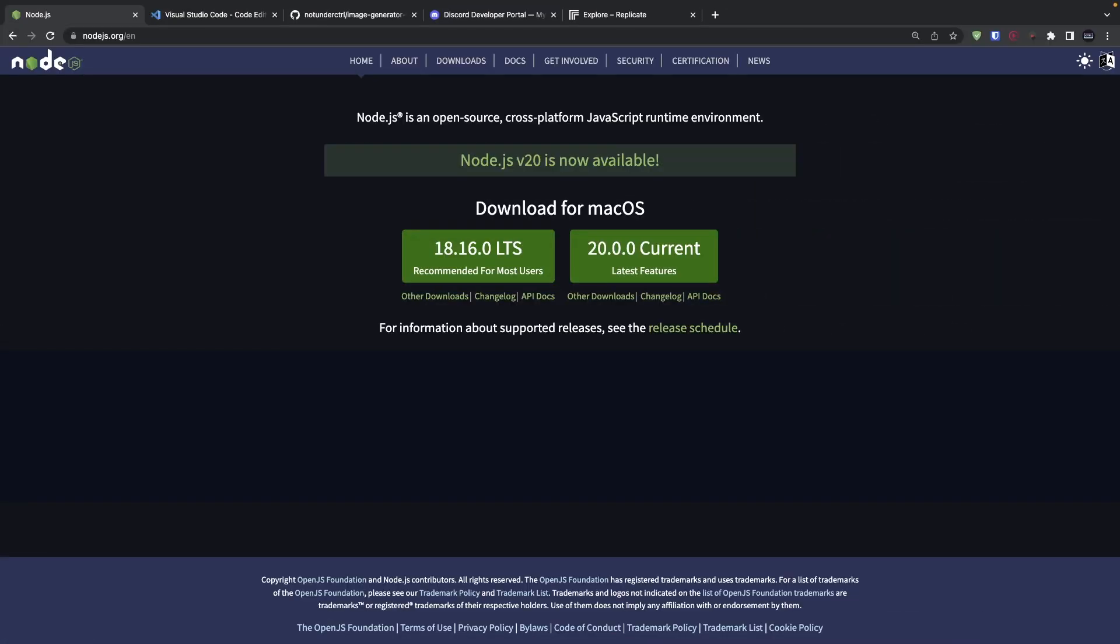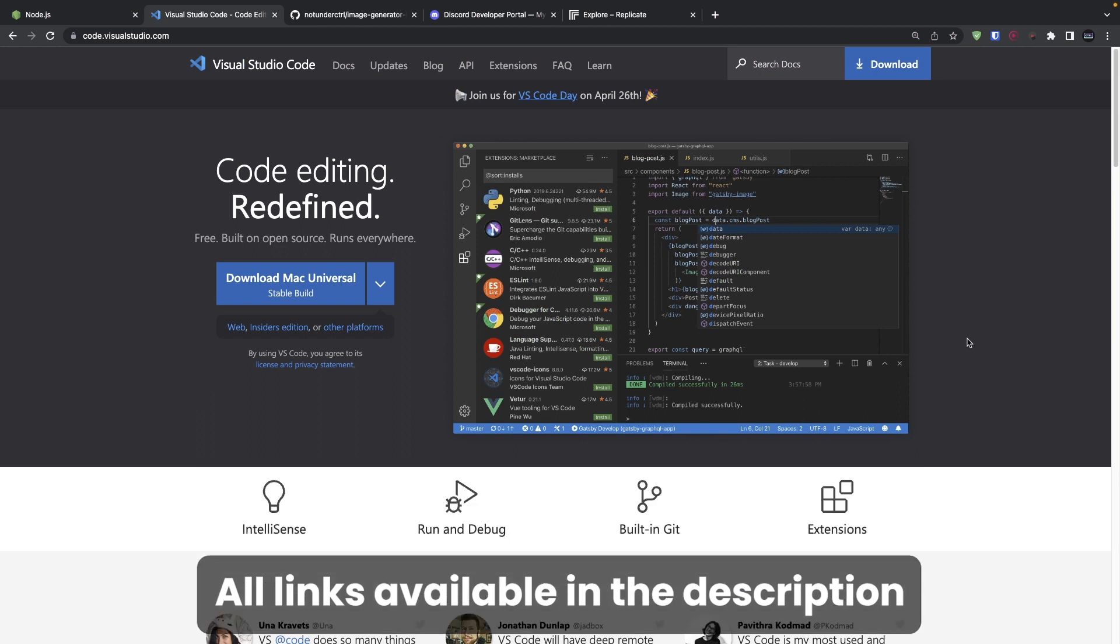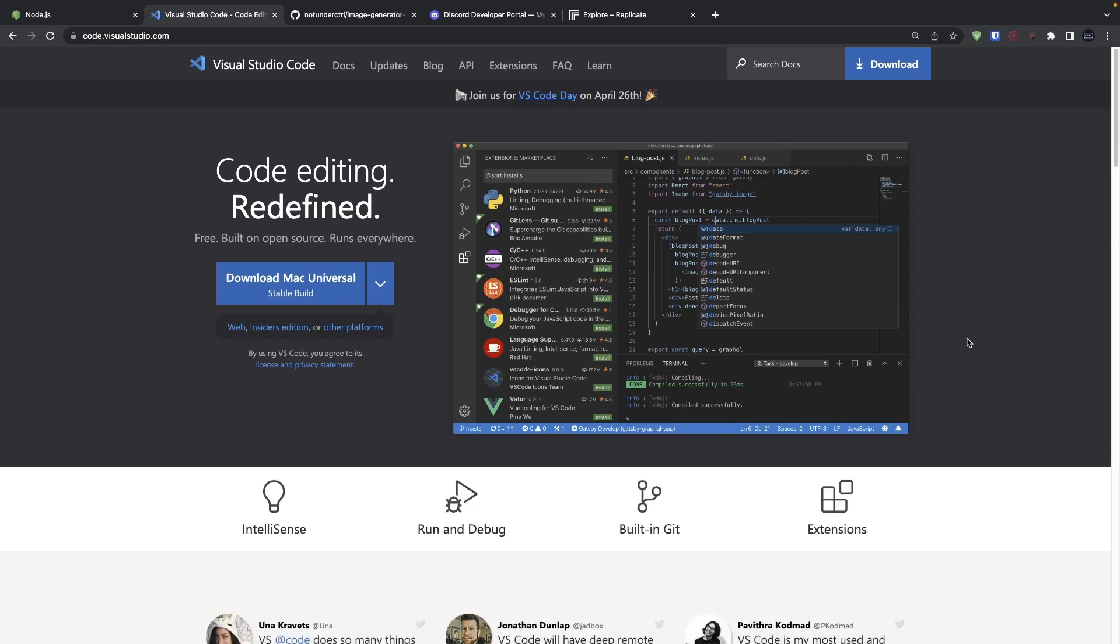Our Discord bot is going to be running on server-side JavaScript, so make sure you have Node.js installed on your computer. We're also going to use a code editor to edit one of the files with our credentials, and for that, we're going to be using Visual Studio Code. I recommend this code editor as it also has an integrated terminal, which we can use to run commands. So make sure you install this as well.